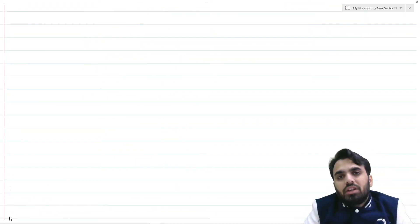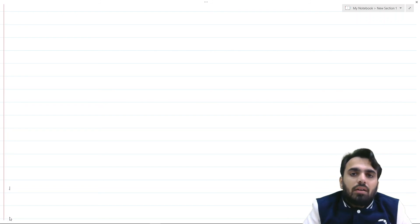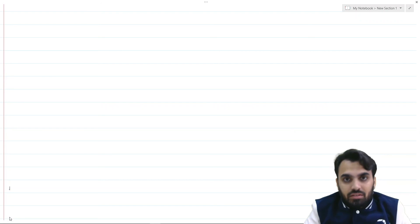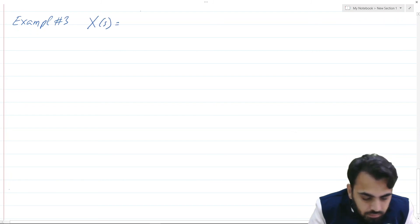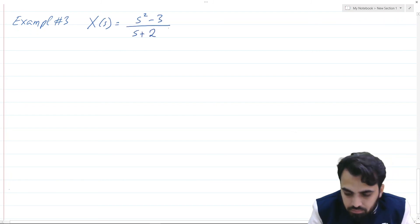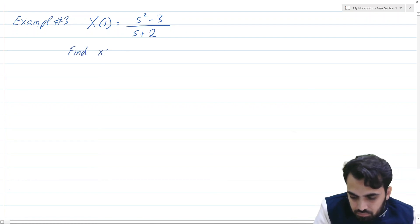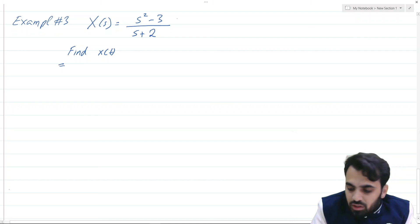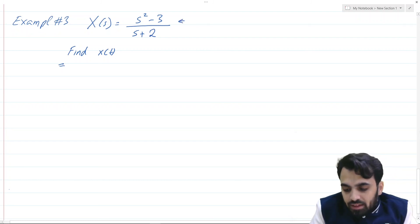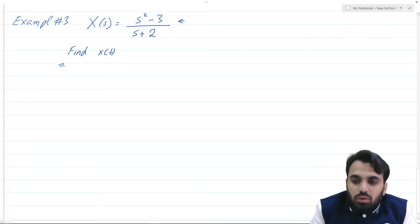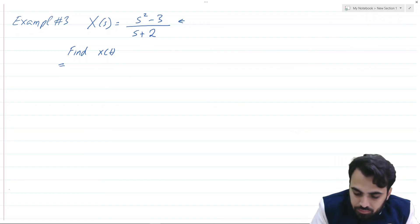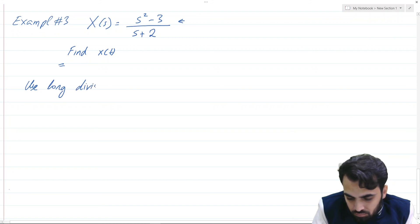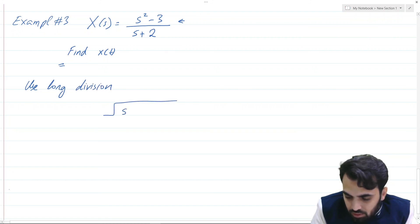In the third example, we are given a unilateral Laplace transform X(s) and asked to find the time domain signal x(t). As a first step, we observe that the order of the numerator is greater than the order of the denominator, so we apply long division to simplify X(s).